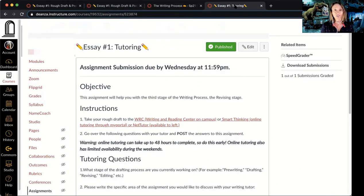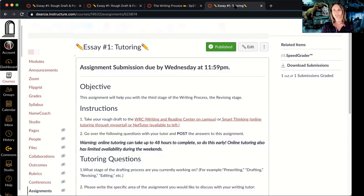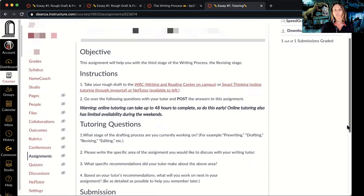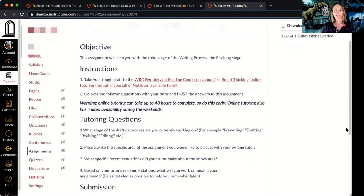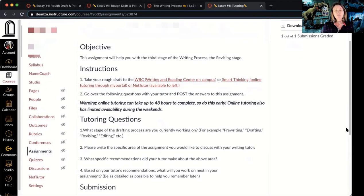Another way to get feedback on your paper is through tutoring. There are different options: you can use our on-campus tutoring center, the WRC; you could use Smart Thinking; or you could use NetTutor — all great options. When you go to any of these, come in already knowing what stage of the writing process you're in — right now that's revising. Also, be ready to talk about specific areas of your paper you want to work on, whether that's a specific paragraph, your intro, a quote, some dialogue, your conclusion, or how you want to wrap it up.